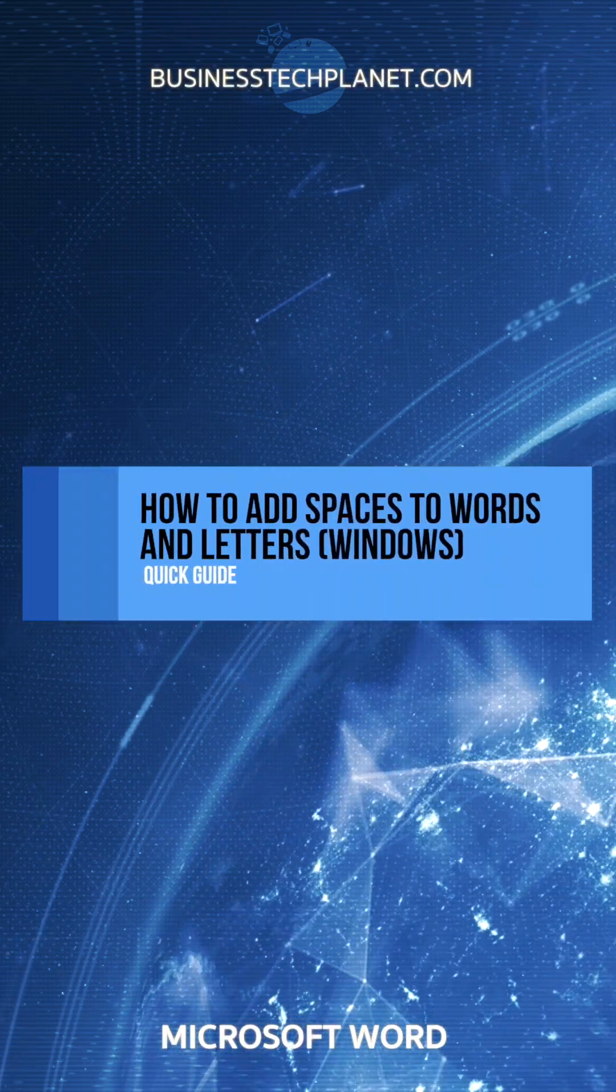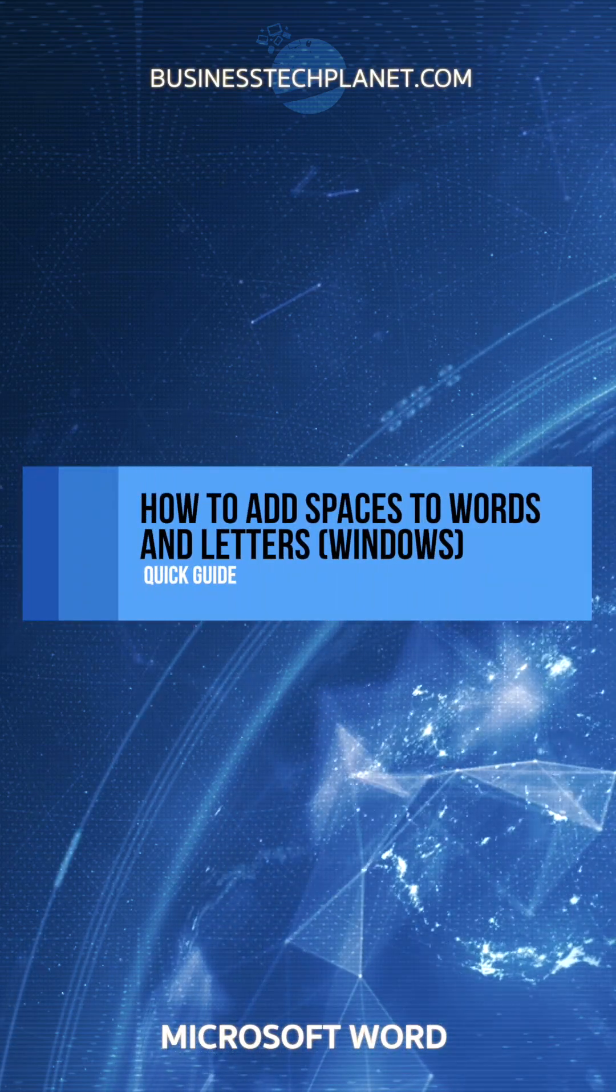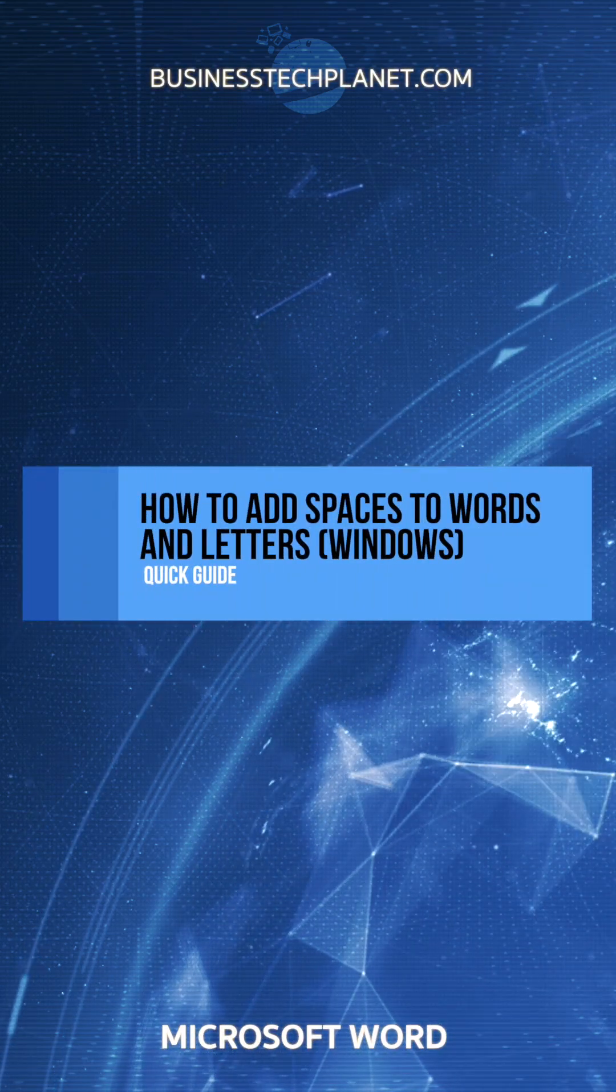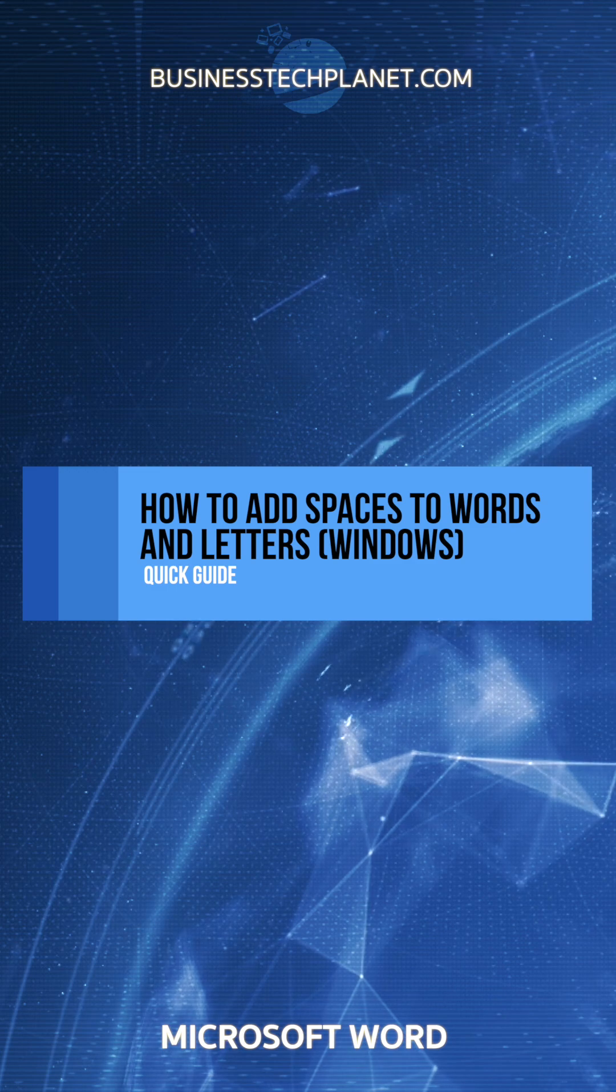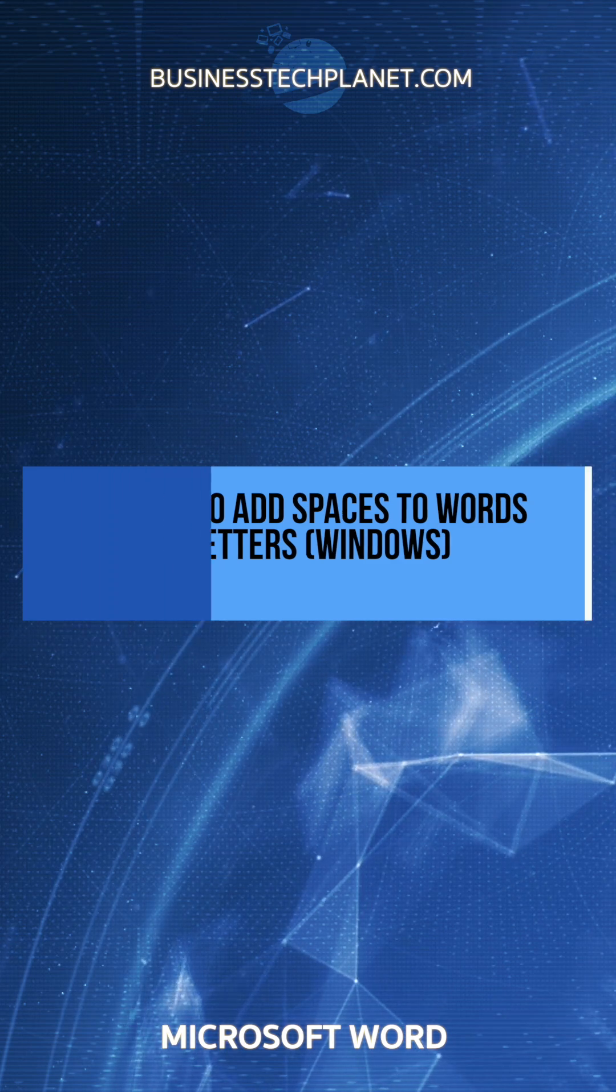Want to add spaces to the words or letters in Microsoft Word? Just follow these simple steps.